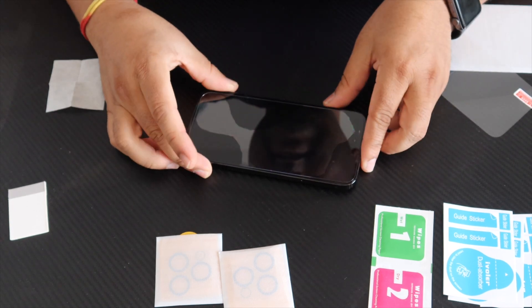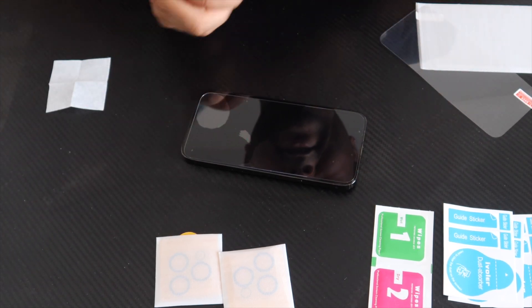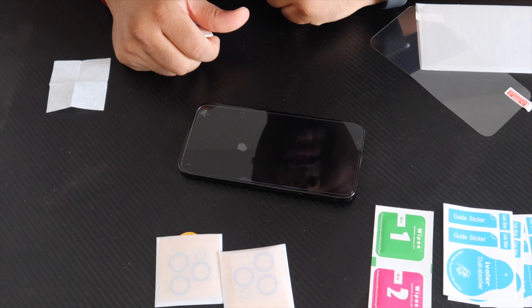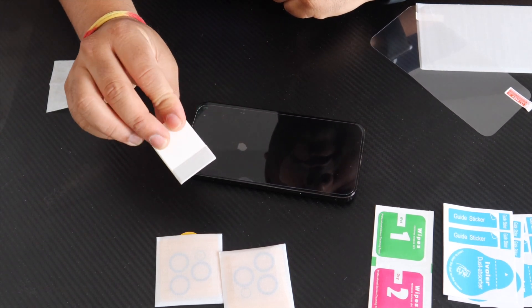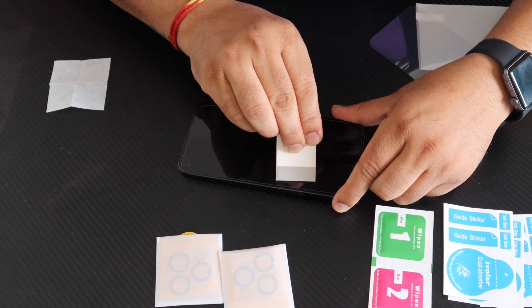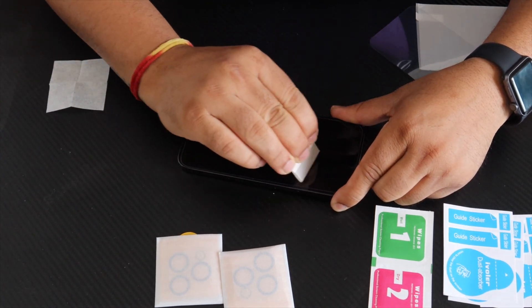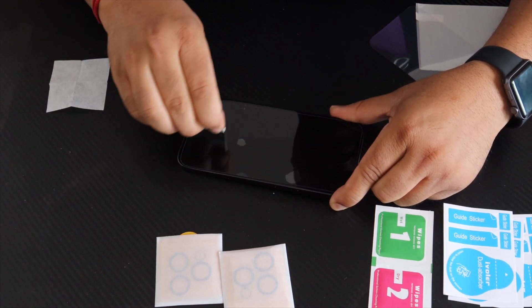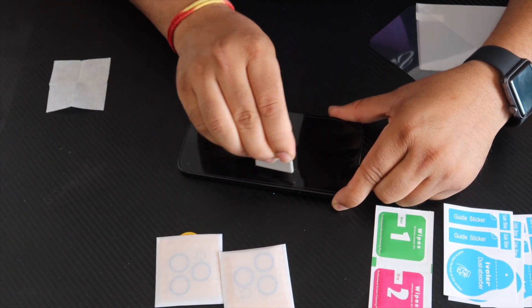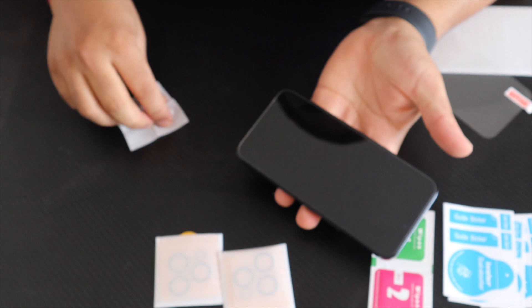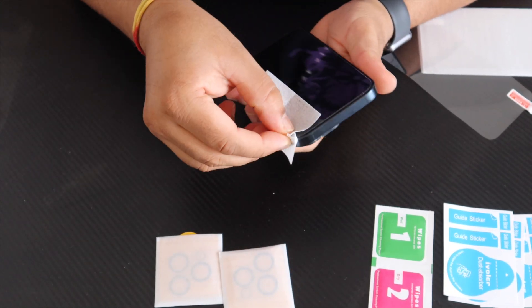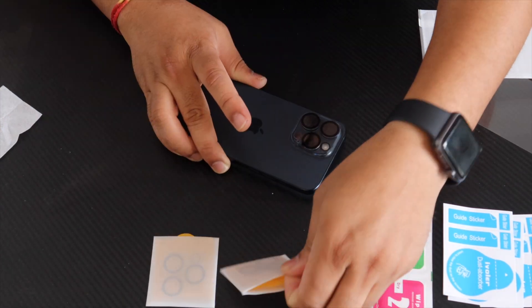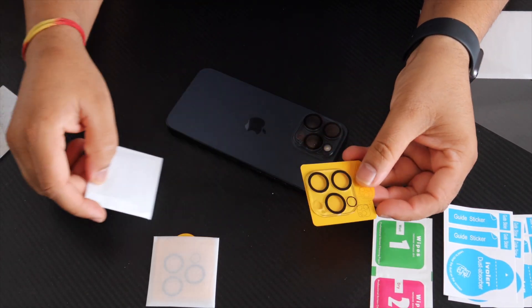I just simply remove this one like this and properly fix the top level first of all, like this. And after that, all the bubbles automatically go from here. If some bubbles are not going, you can use this one like this. After one or two days, if you use it continuously, the bubbles automatically go. Look at this. After fixing, my screen looks like this. It's easy to fix here properly.